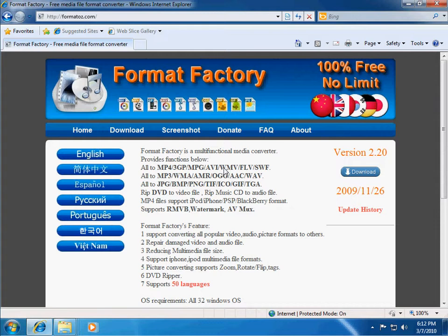This program is useful to convert pretty much any file you have into a different format. When I say any file, I pretty much do mean any file. It offers a ton of different formats that you can convert into, and anything that it can convert to, it can convert from as well.